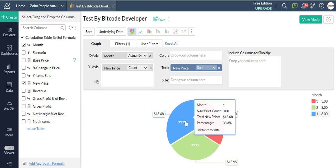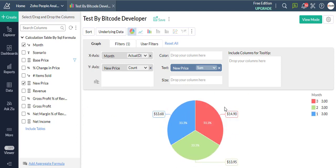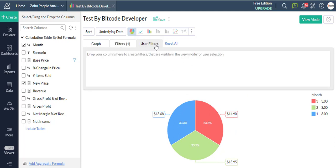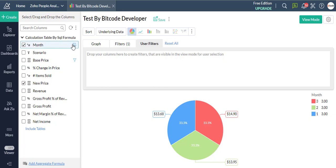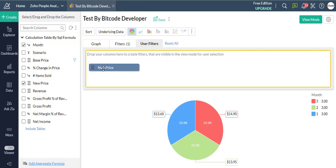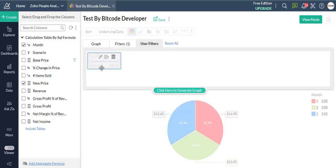Now we add a User Filter. Click on the User Filters tab next to the Filters tab in the Design area. Drag and drop the required category column into the User Filters as shown below.